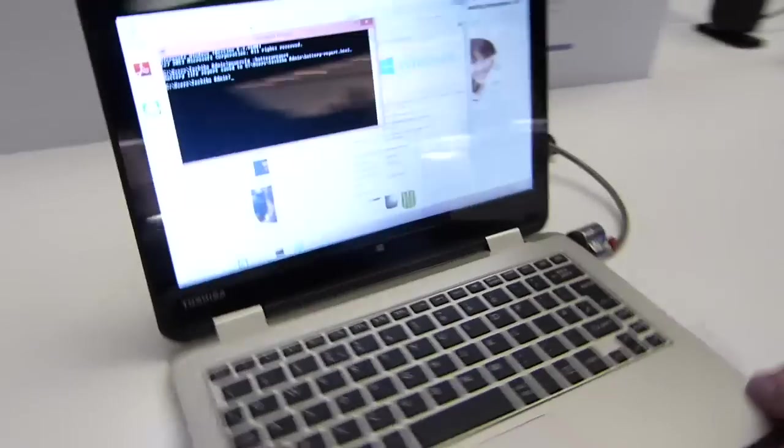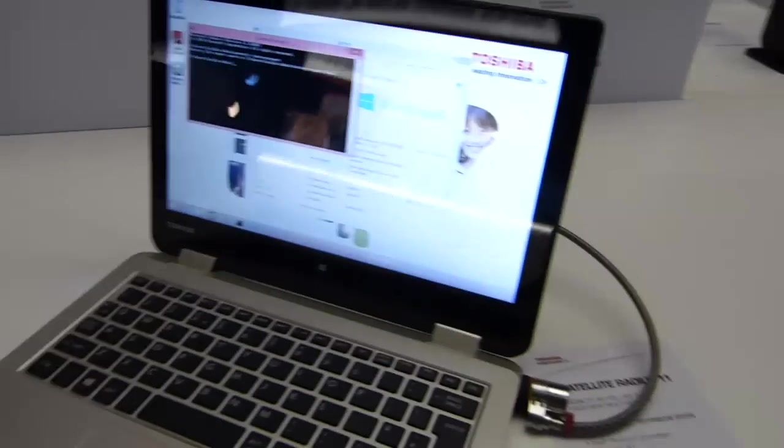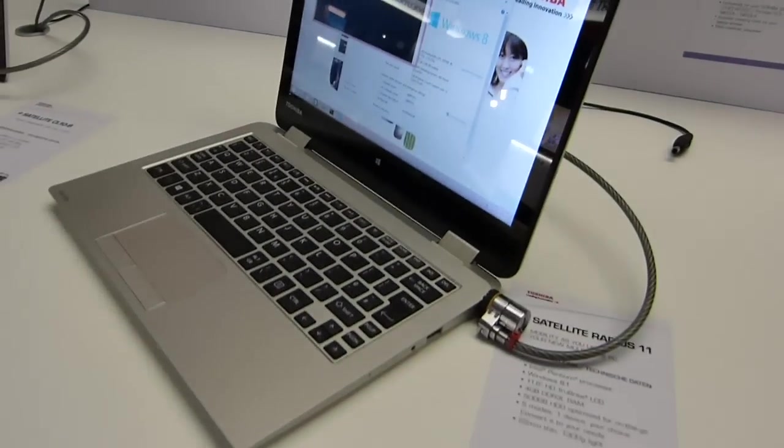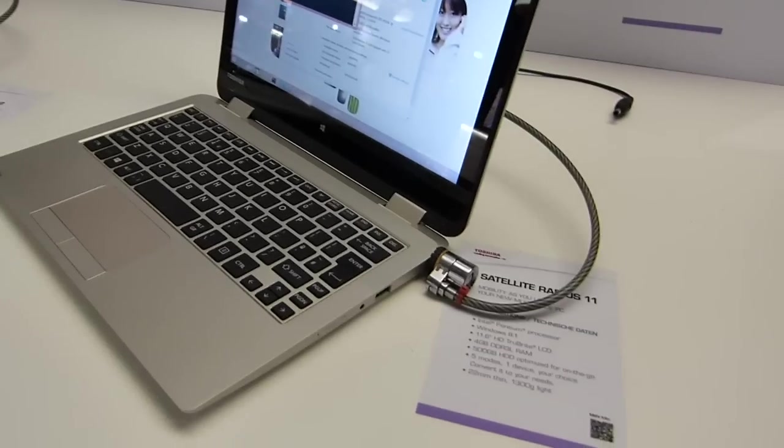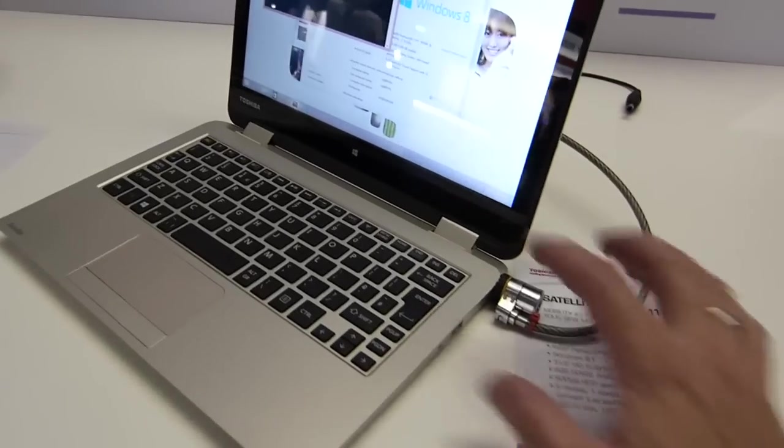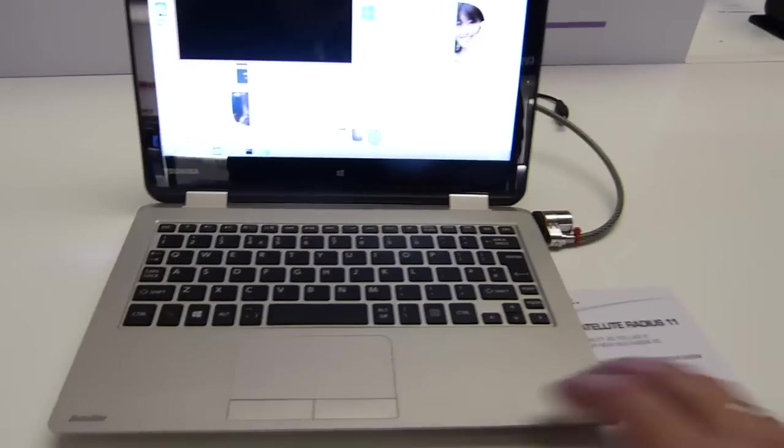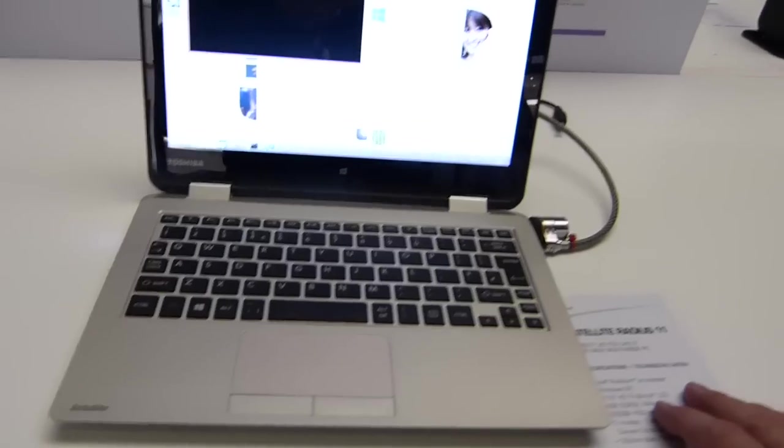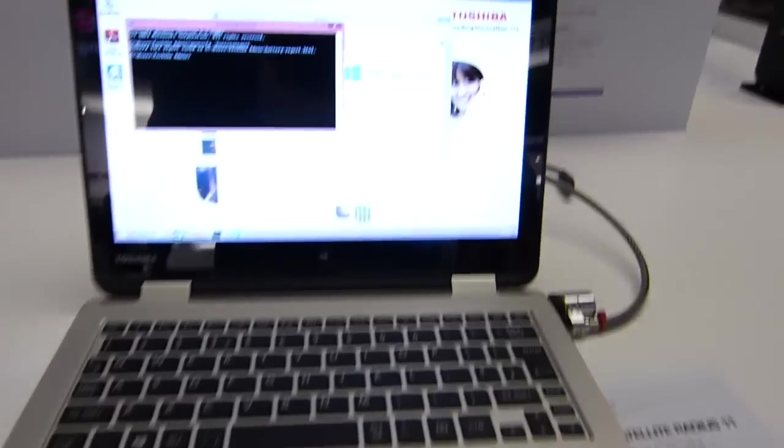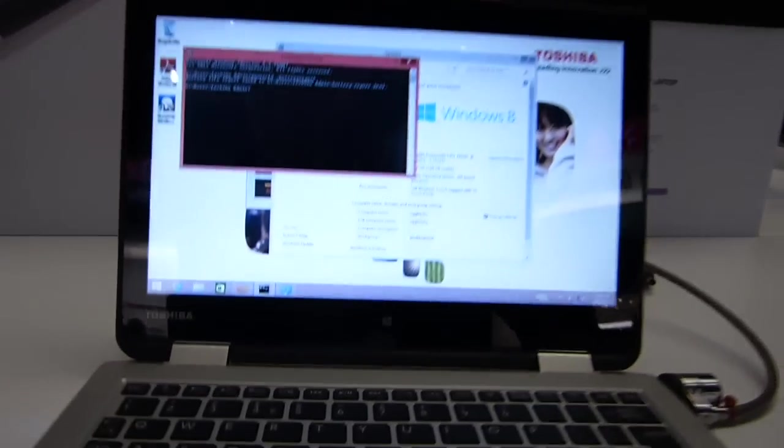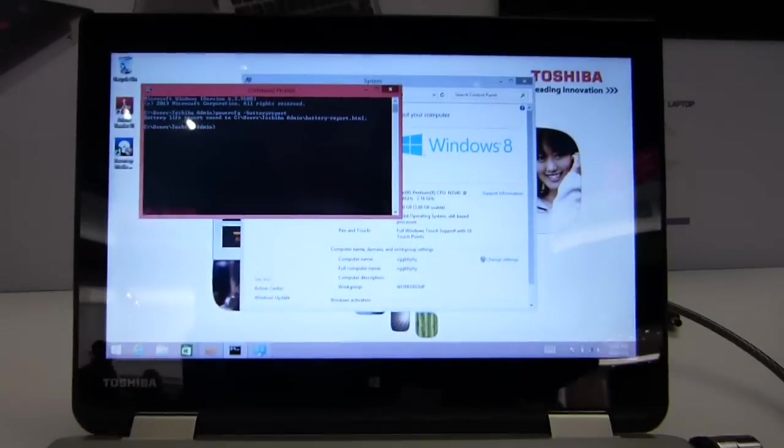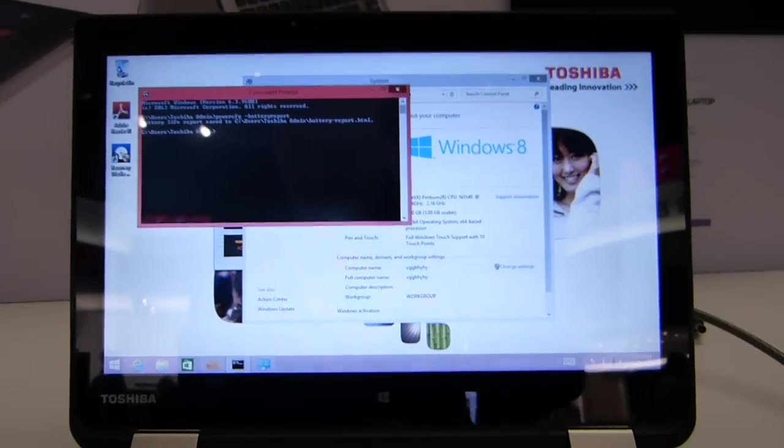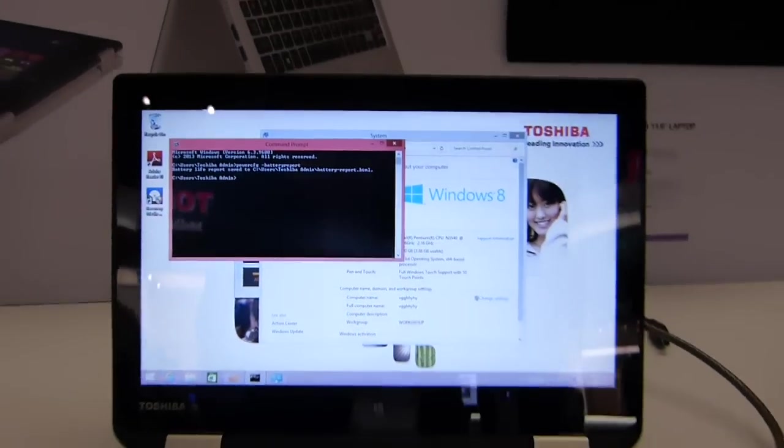So like the Lenovo Yoga 11 II I think it was, that's running on Baytrail and has that 360 degree hinge. Toshiba with the Satellite Radius 11 have done the same thing. We haven't got a full HD IPS screen here.